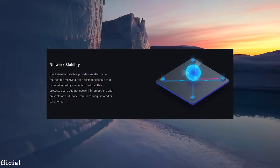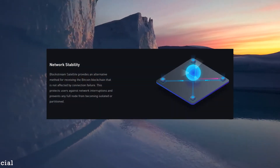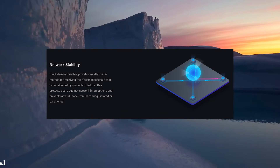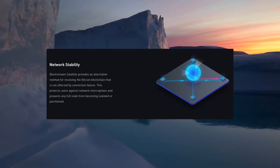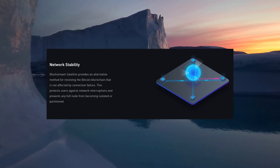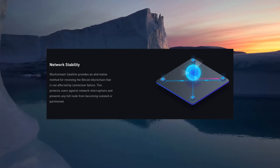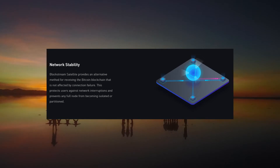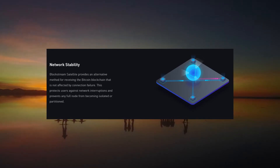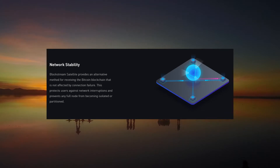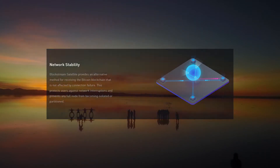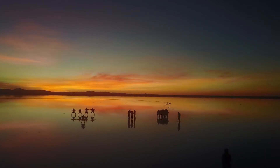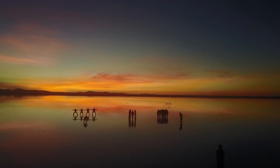And lastly, network stability. Blockstream satellite provides an alternative method for receiving the Bitcoin blockchain that is not affected by connection failure. This protects users against network interruptions and prevents any full node from becoming isolated or partitioned. Because the show must go on, right?